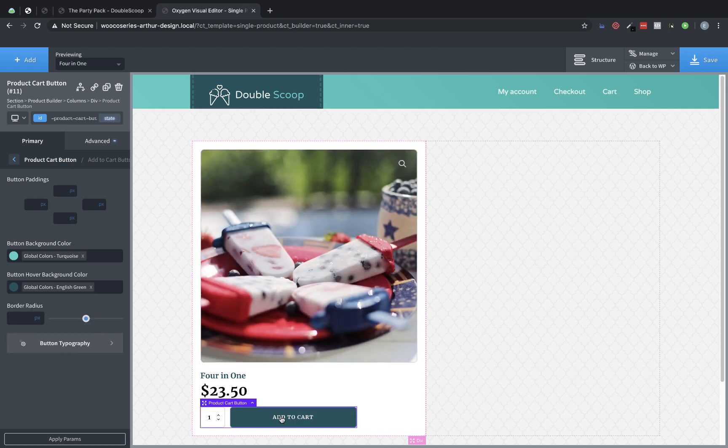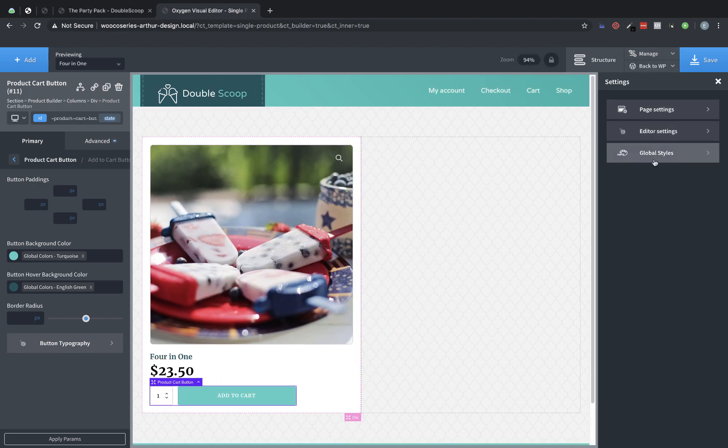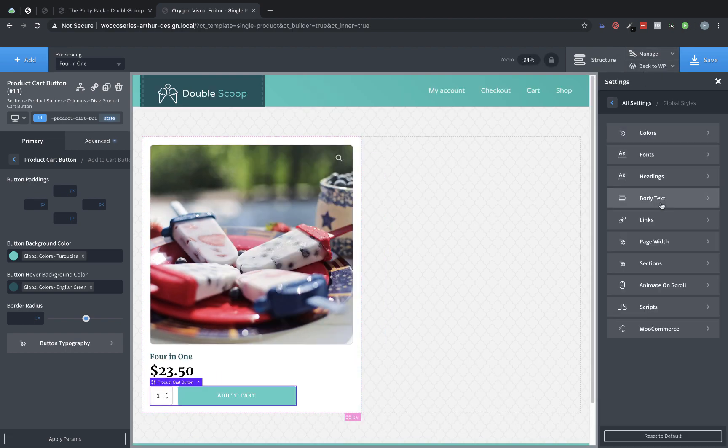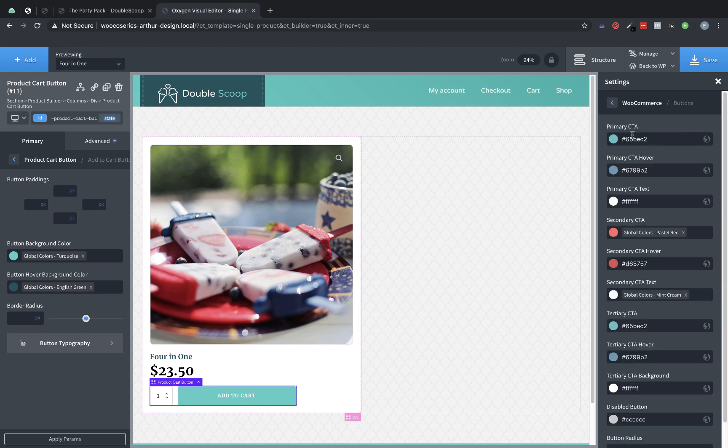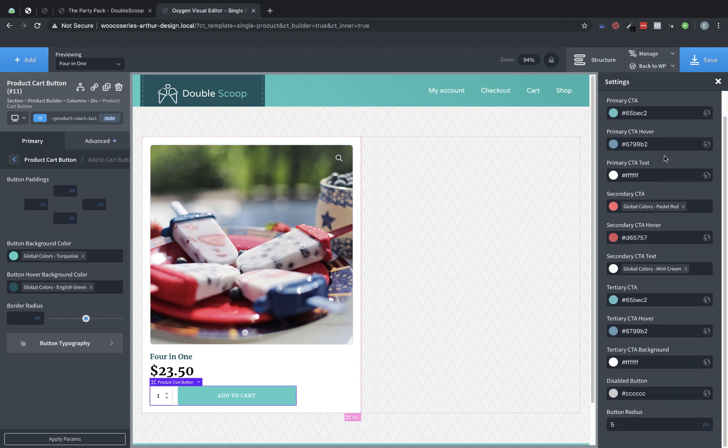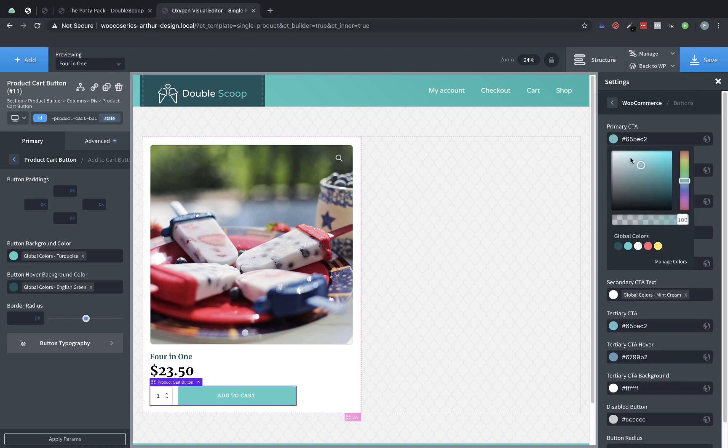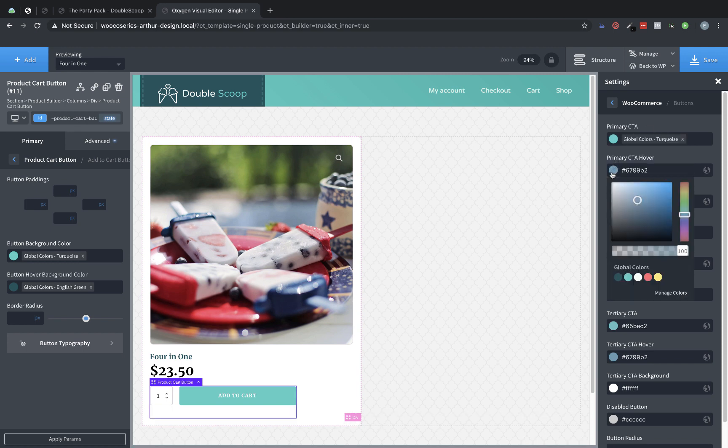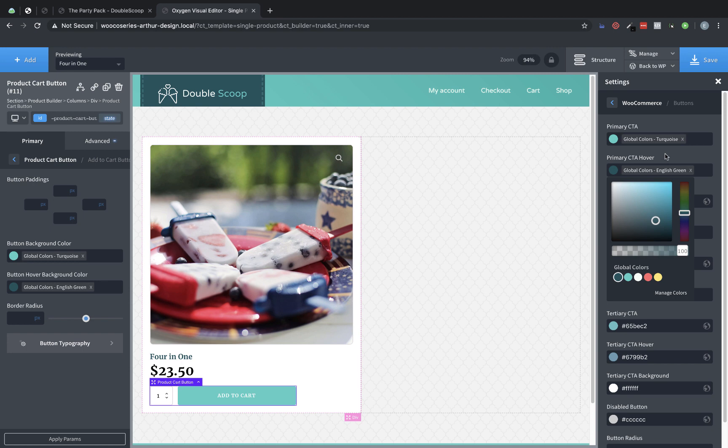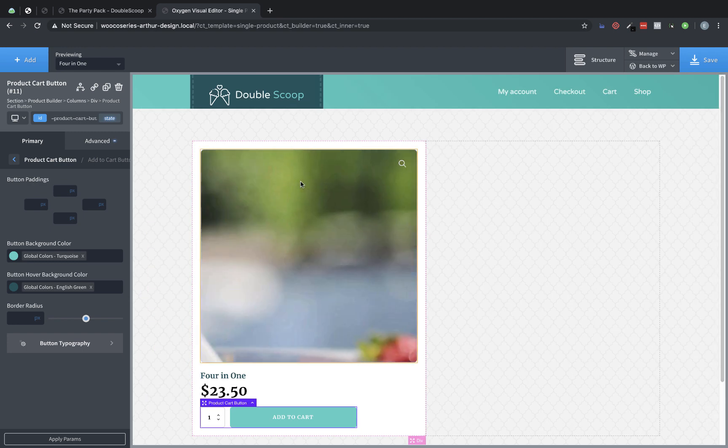Now we also could change that under manage settings, global styles, WooCommerce. And here we have the button settings. So we could change many of the buttons in WooCommerce at once using these global styles. So let's go ahead and just do that since we want our primary CTAs to be that turquoise color. And then we'll use this darker green for the hover state, which will have the same effect essentially as changing it for that specific element.